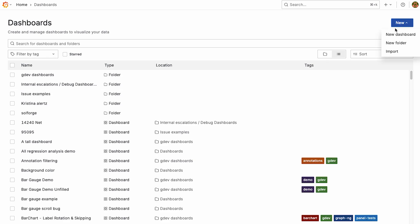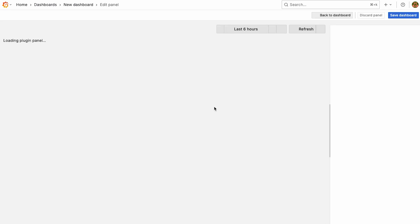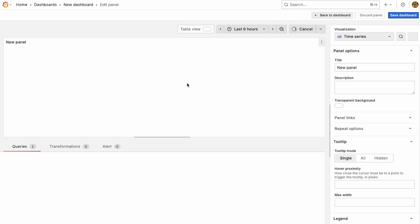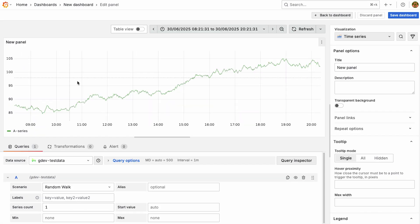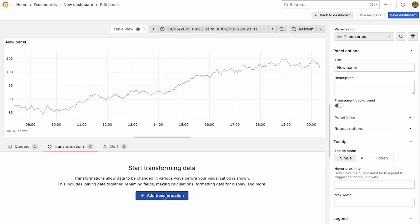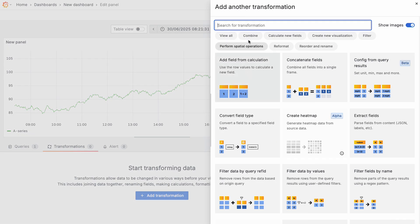It's very easy to use, so in any sort of visualization panel you've got, we'll just use test data, which generates something like this. Under transformations, you can add transformation.